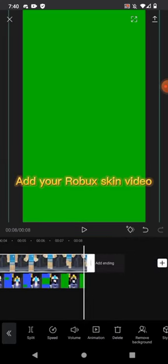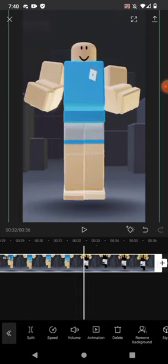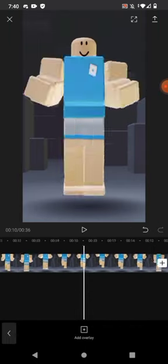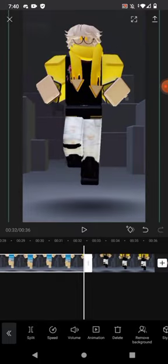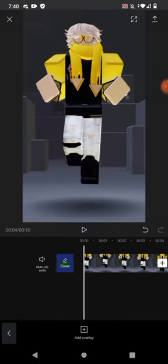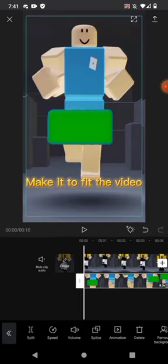Add your raw box skin video. Add the video you exported and an overlay. Make it fit the video.